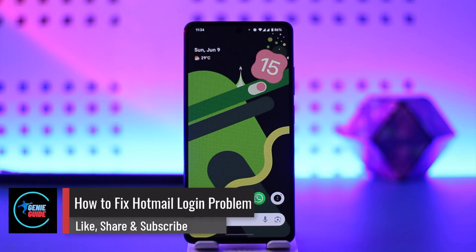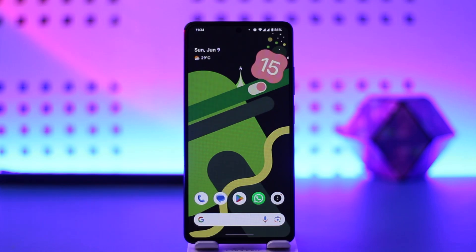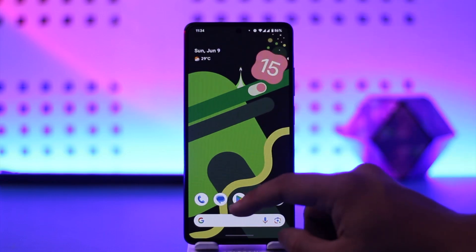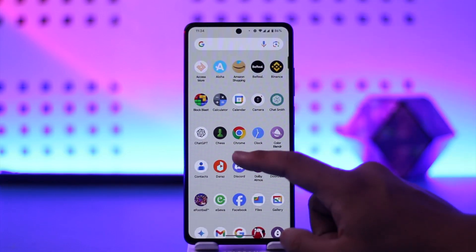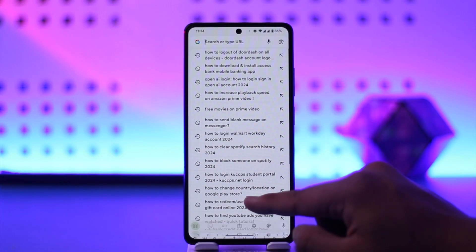How to fix Hotmail login problem. Hey everyone, welcome back to the channel. In this video we're going to learn how we can fix the login problem on Hotmail, so make sure to watch the video to the end if you want to fix the login problem you're facing on Hotmail.